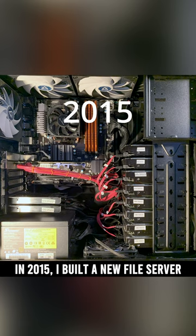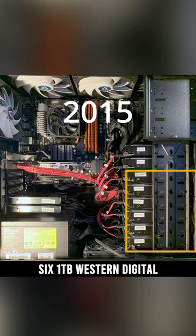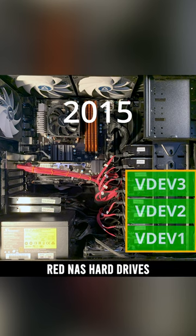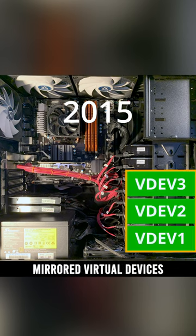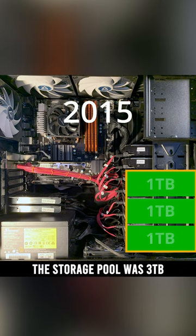In 2015, I built a new file server for Freenas, six one-terabyte Western Digital Red NAS hard drives, divided into three mirrored virtual devices. The storage pool was three terabytes.